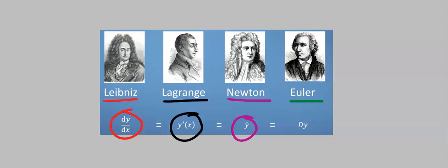Euler called it dxy. At times, it can be written as dxy.